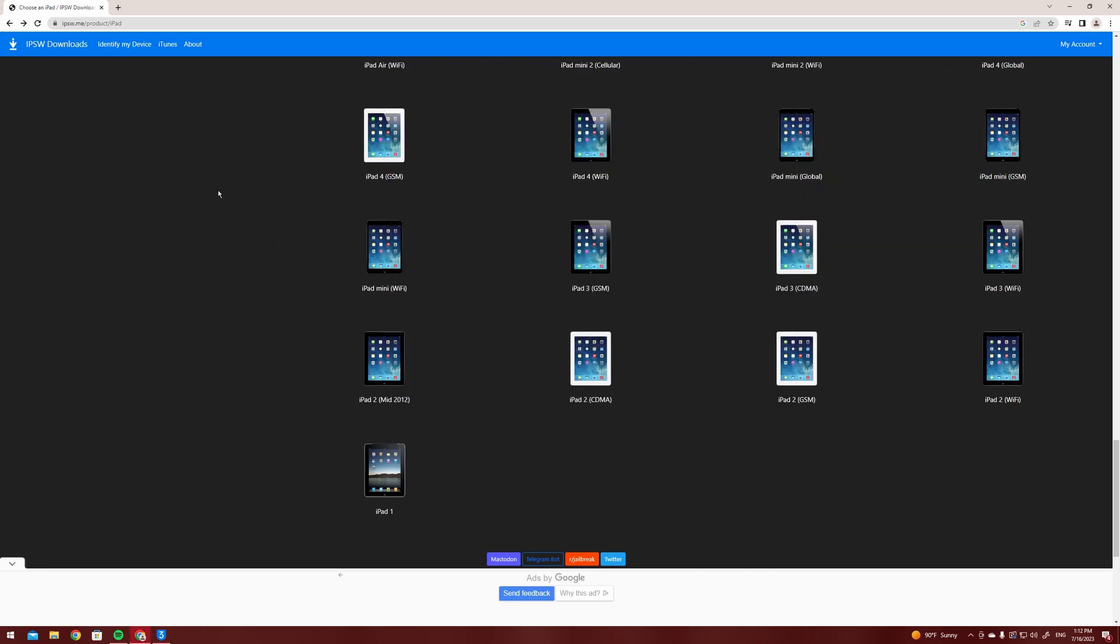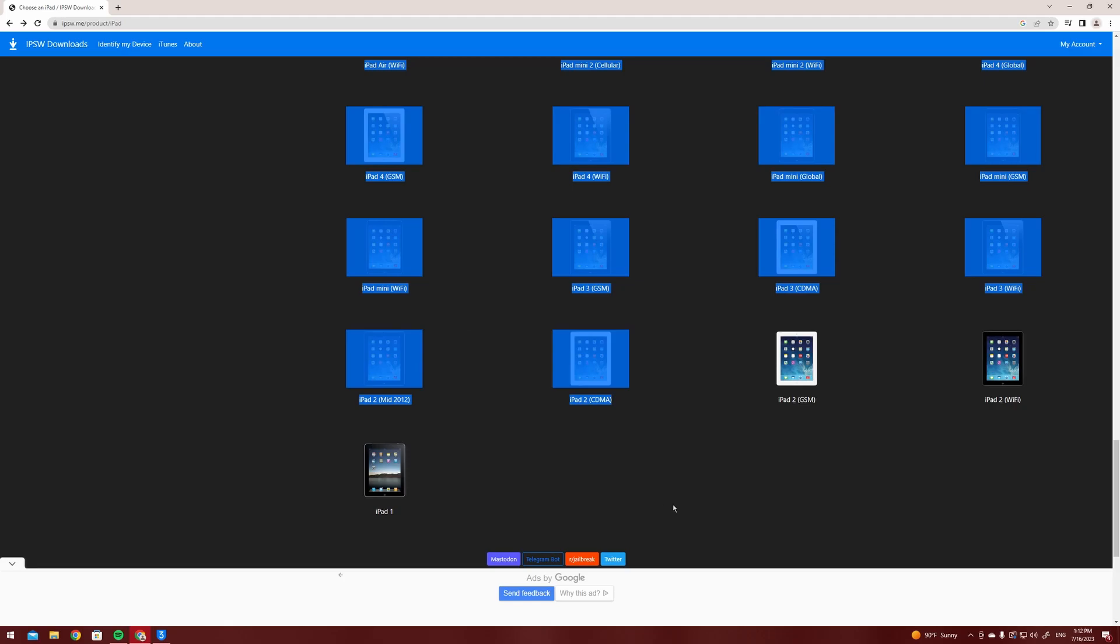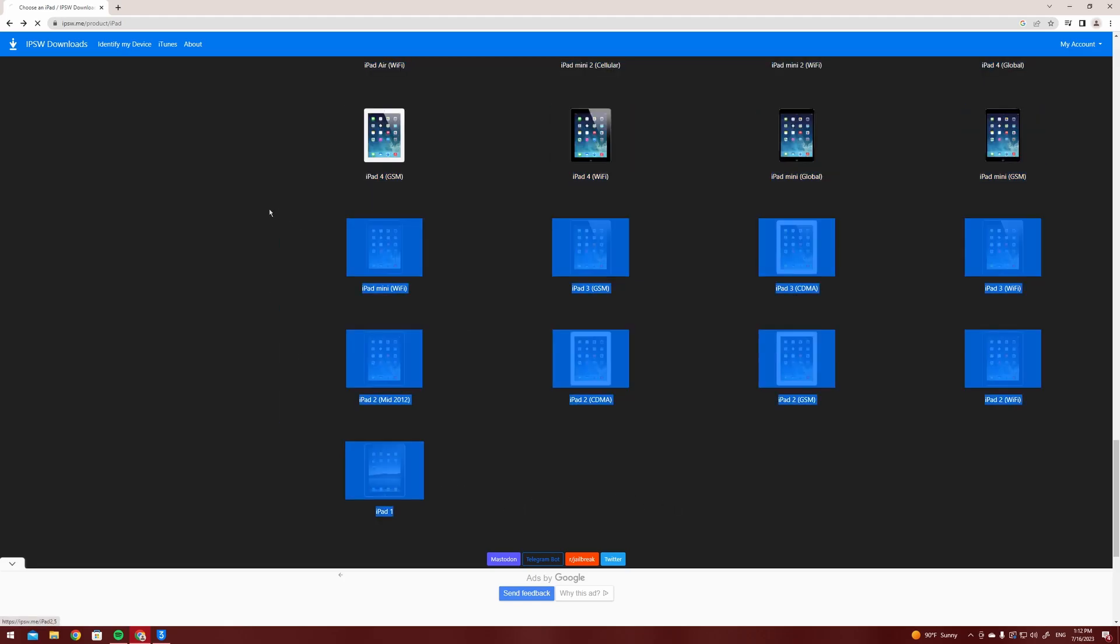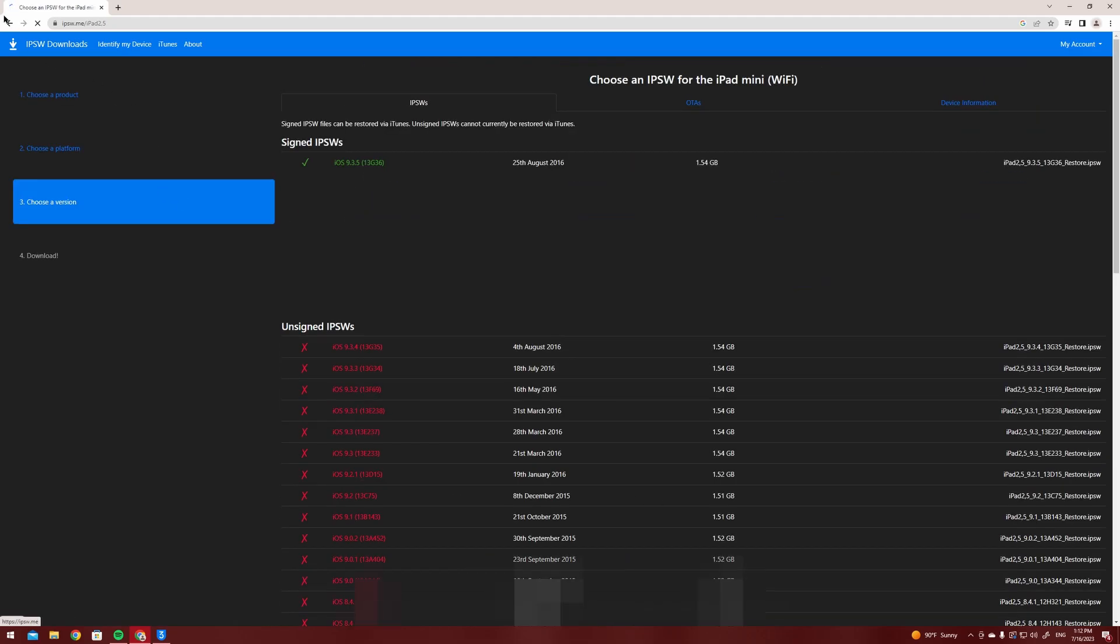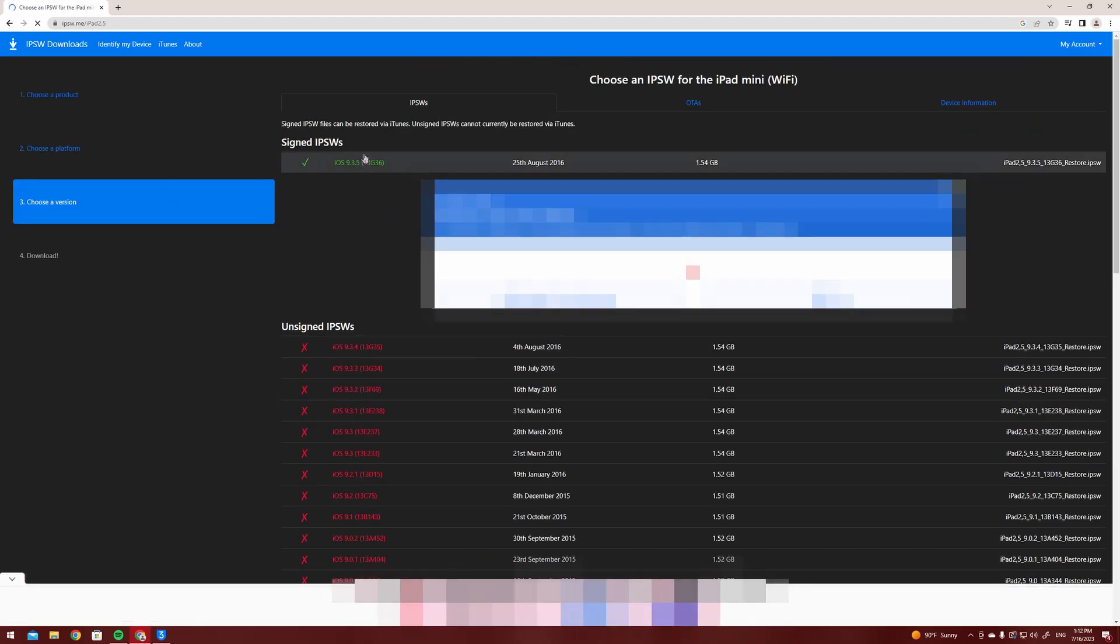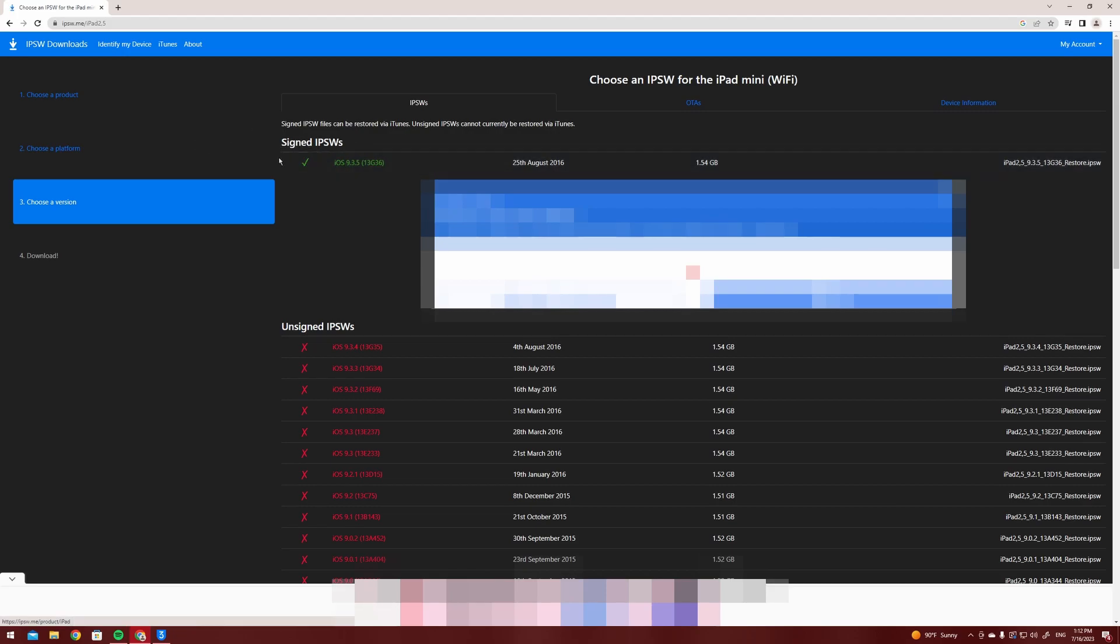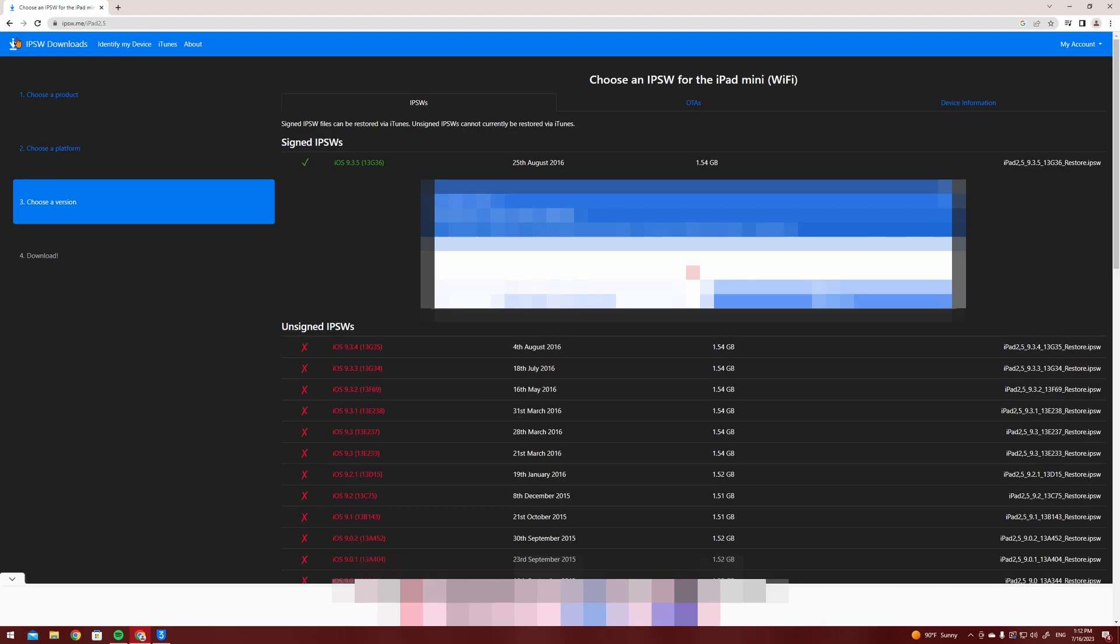basically wipe the iPad and download the newest software version which in this case is iOS 9.3.5. If your device is jailbroken you're going to want to use iTunes and if it's not you can just reset it from the